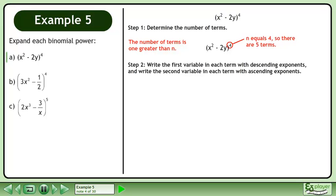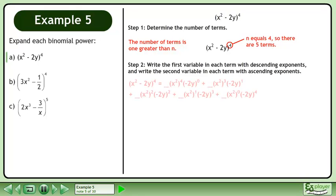In Step 2, write the first variable in each term with descending exponents, and write the second variable in each term with ascending exponents. Write out the expansion and leave blanks for the coefficients.